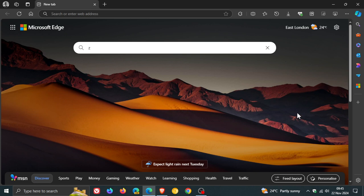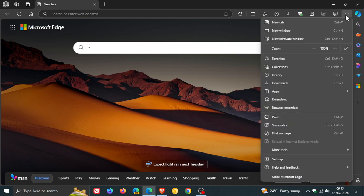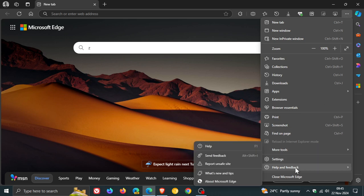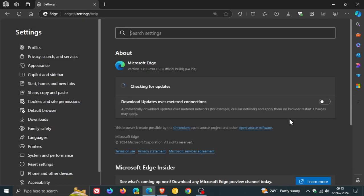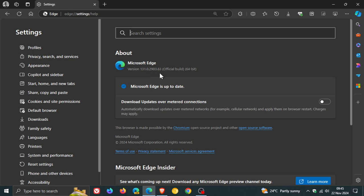But first of all, to double check you have the latest point release, we head to our main menu, Help and Feedback, about Microsoft Edge. And this process will force the update, if it hasn't done so already, to version and build 131.0.2903.63.